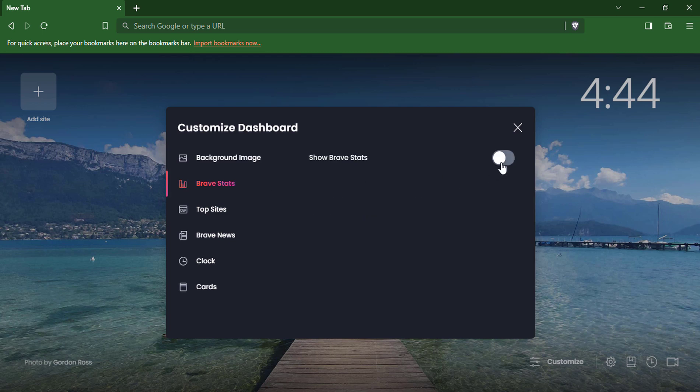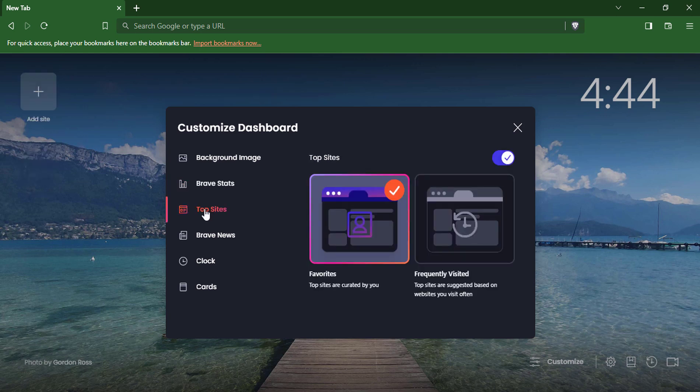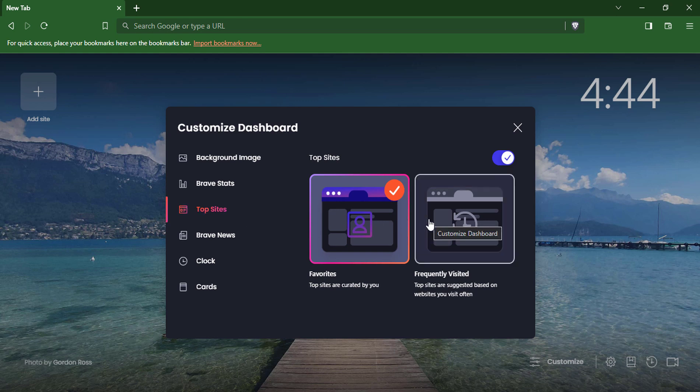This displays information about your browsing history, such as how many websites you have visited and how much time you have spent browsing. Top Sites: This displays a list of your most frequently visited websites.